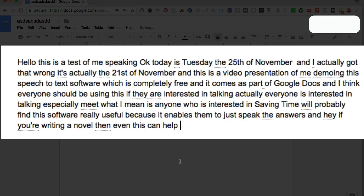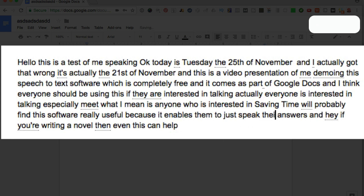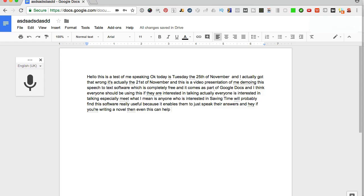Okay. So I've switched that off. Now you can see that in terms of accuracy, this thing is about 99% accurate. There's a little thing here and there, like it enables them to just speak the answers that was actually their answers, but that's down to my accent and the way I say things.